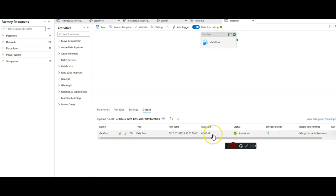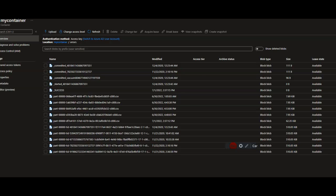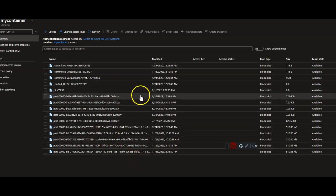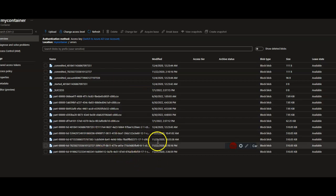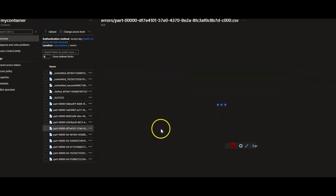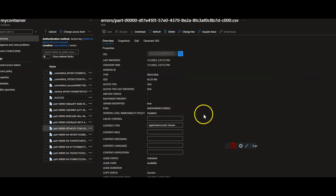The run is complete. Now we should be able to go over to the blob store folder and see the file that was produced with the error. It's this file right here from July 1st, which is today.